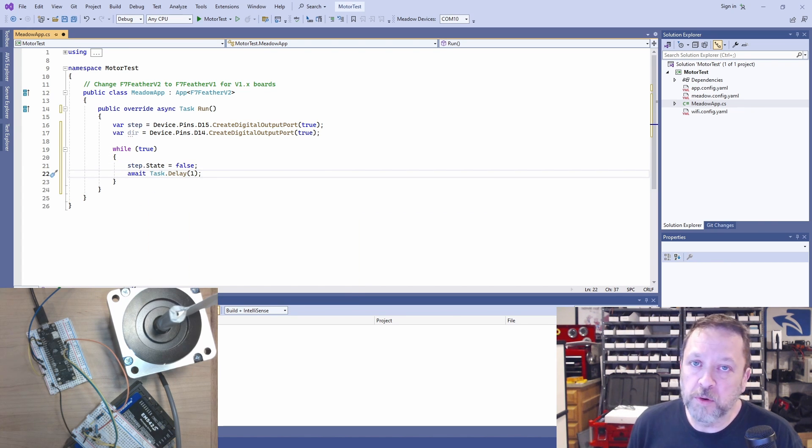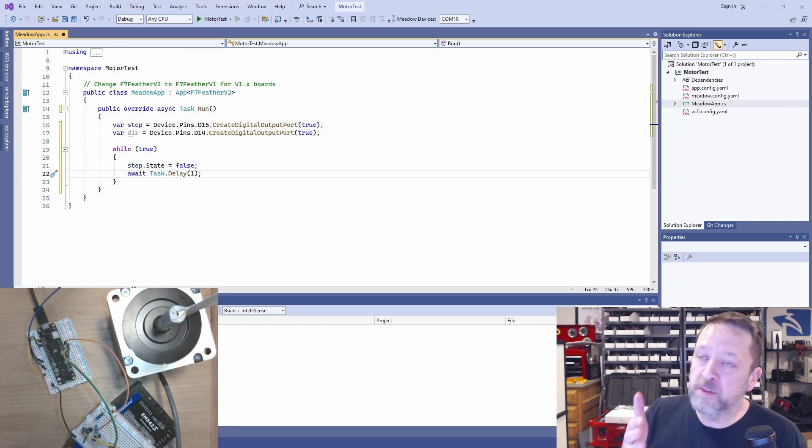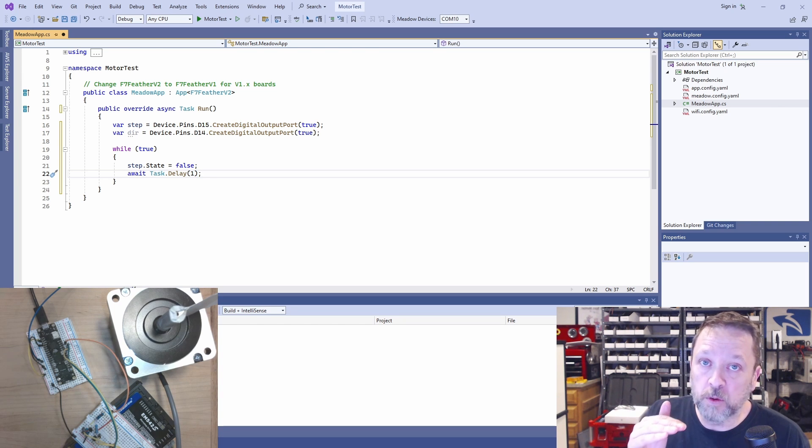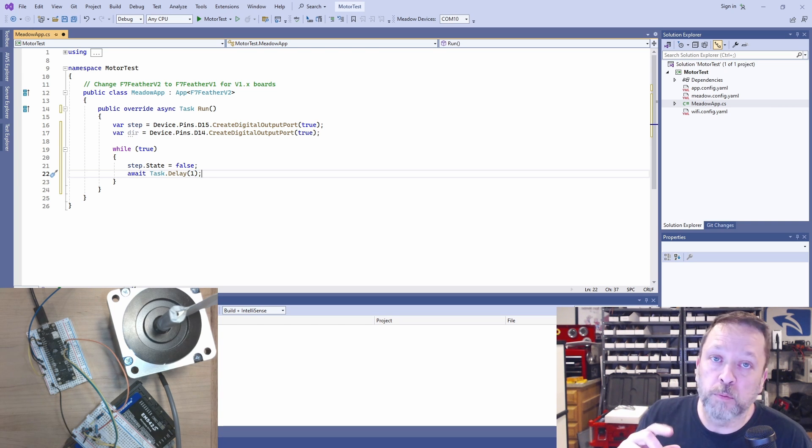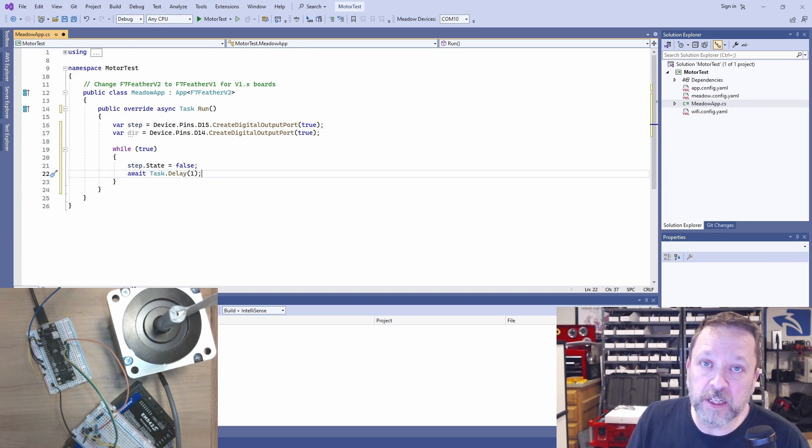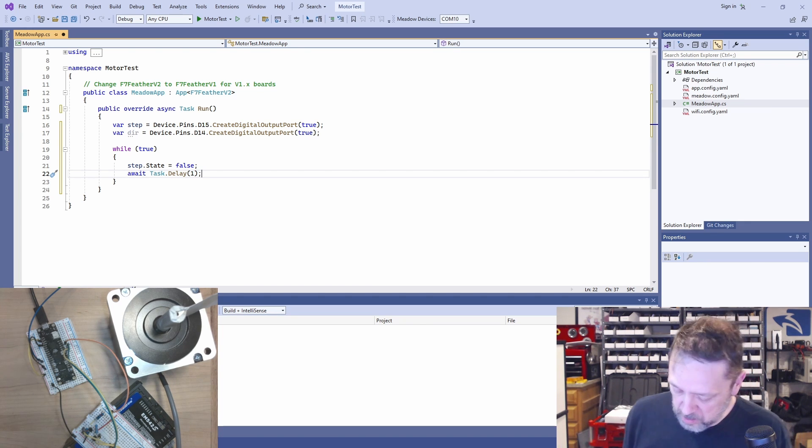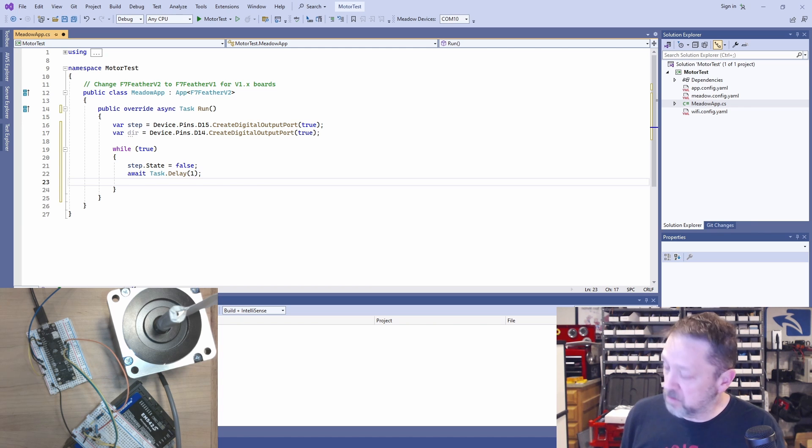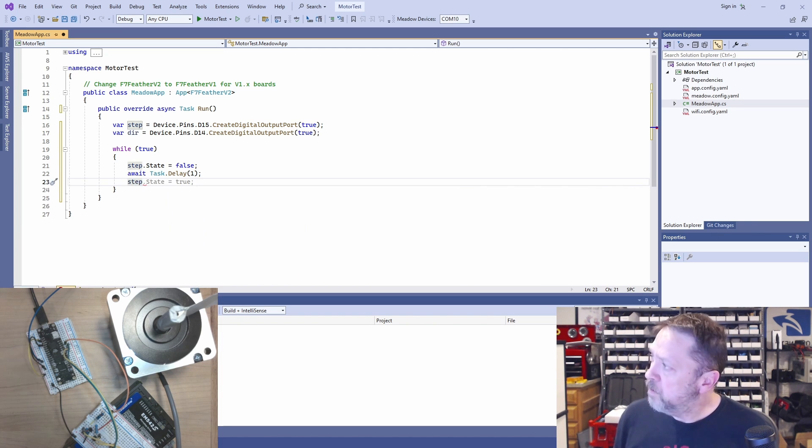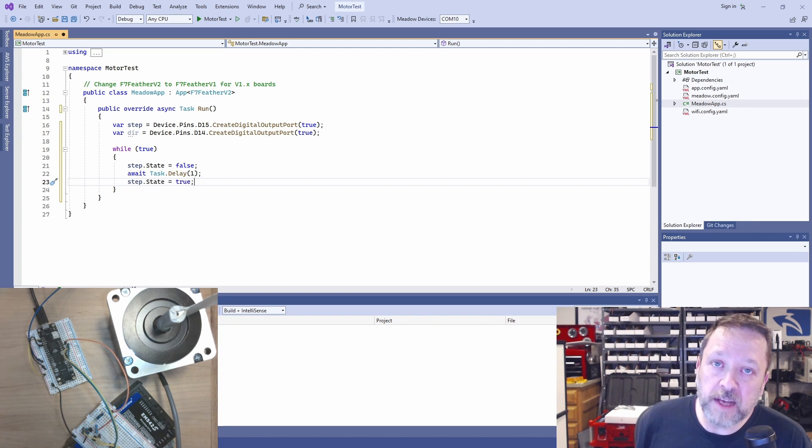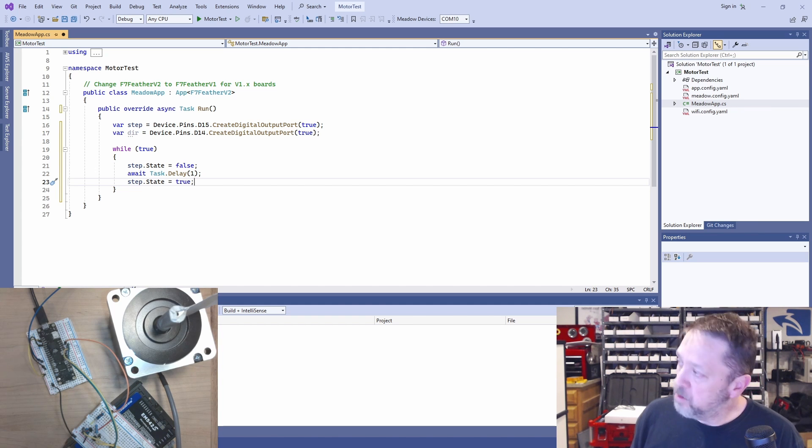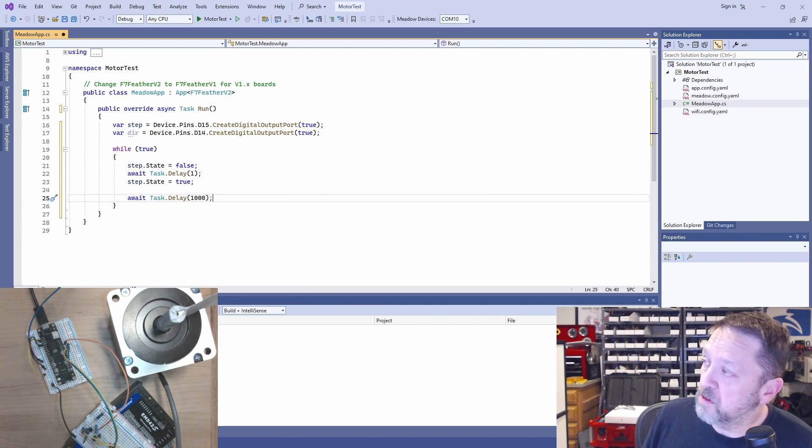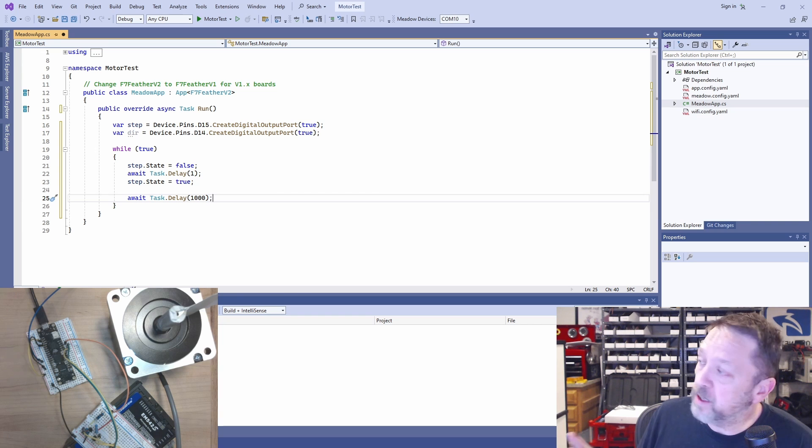So what we're going to do is we need to drop that line low. Then we're going to wait a millisecond and then bring it back up. The rising edge is how we have it configured in order to step. So what it's going to do is when we go to the low and then back to high, that's going to cause one step of the motor. What we'll do is we'll just infinitely step and then wait a second, step, wait a second.